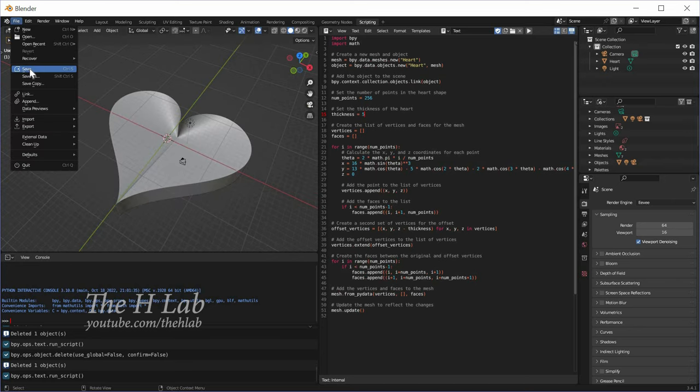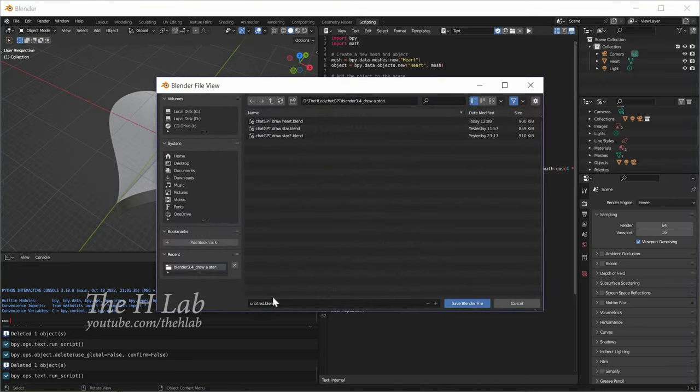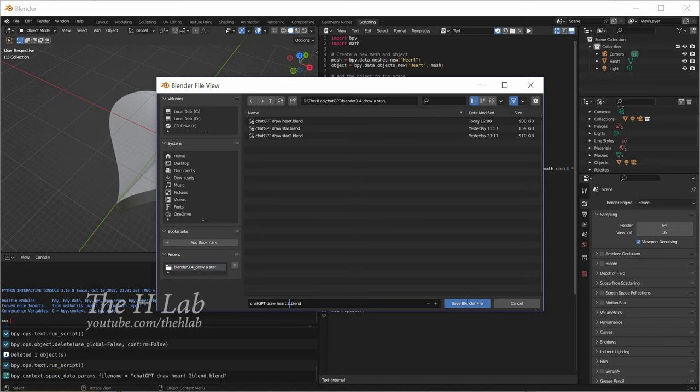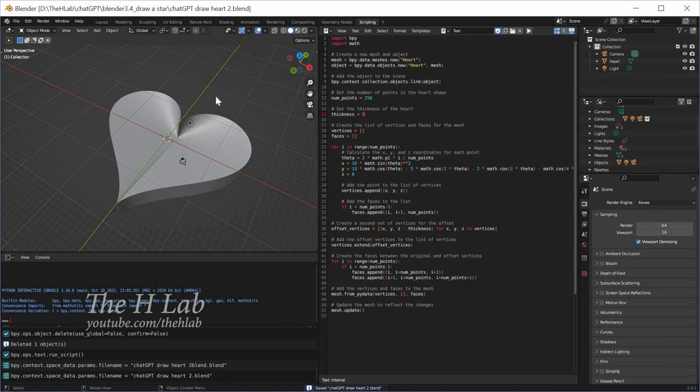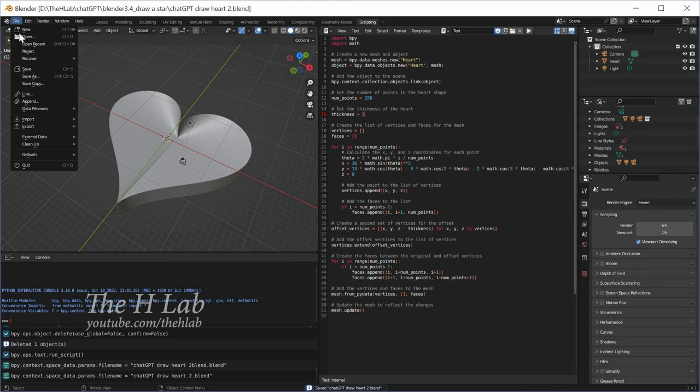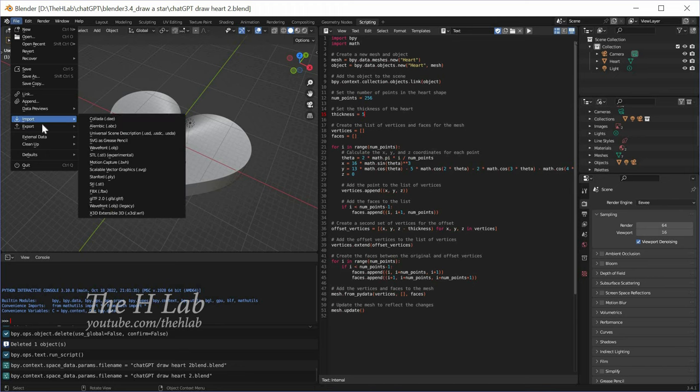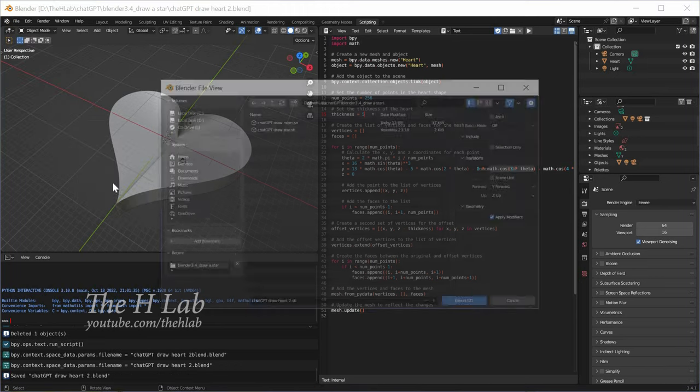We're done with Blender. Save it with an arbitrary name. Then export the STL file.